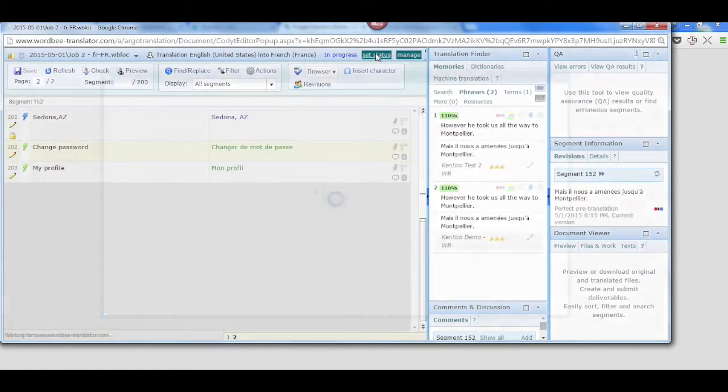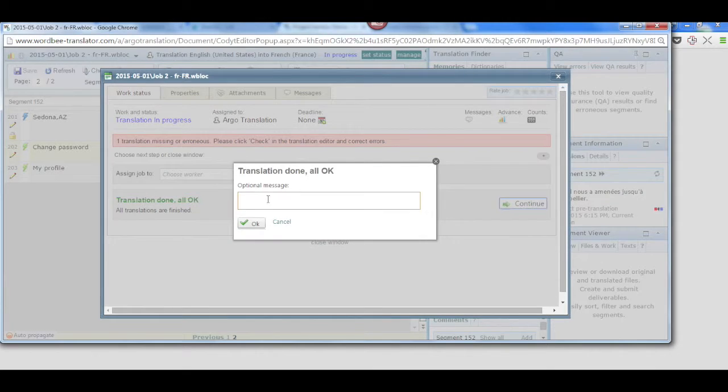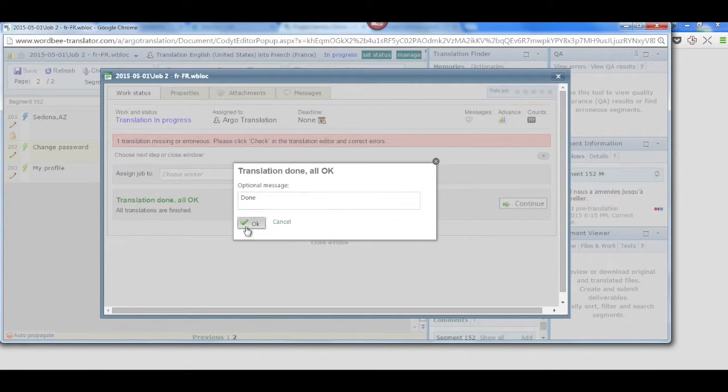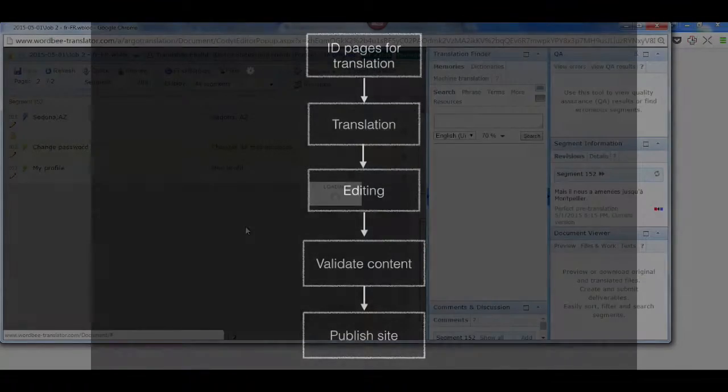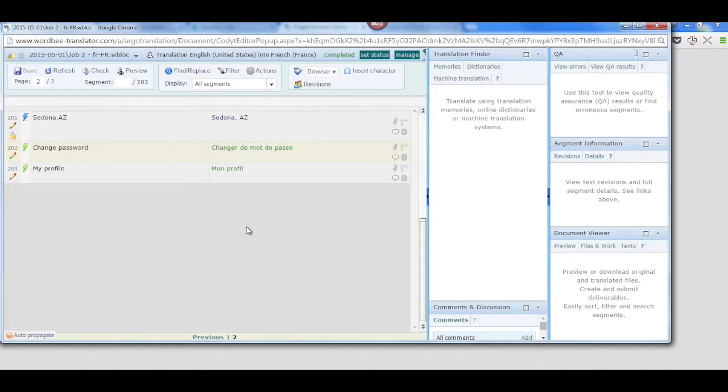Upon completion of the editing task, the content management system is notified that the files are complete. From within WordB and BBOX, we can validate the content. We can make sure that all tags are in place and that all segments have been translated.